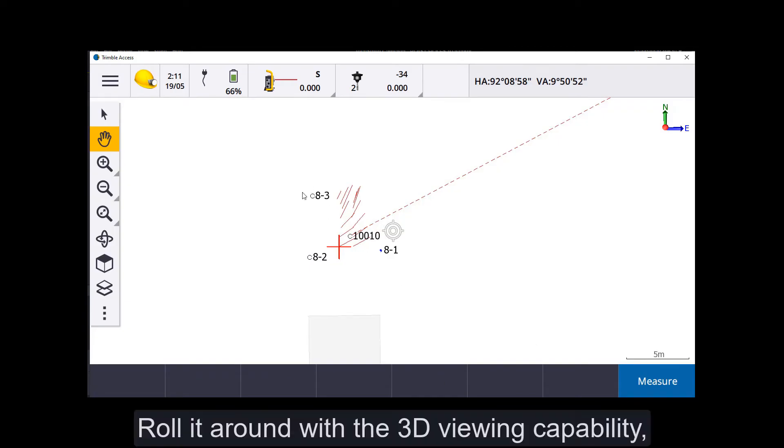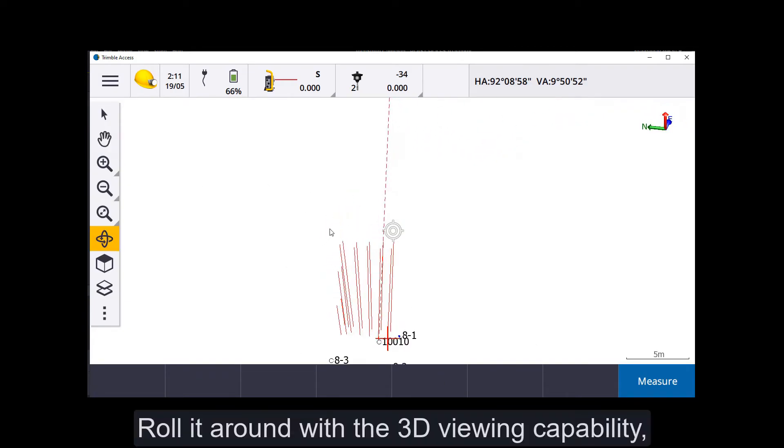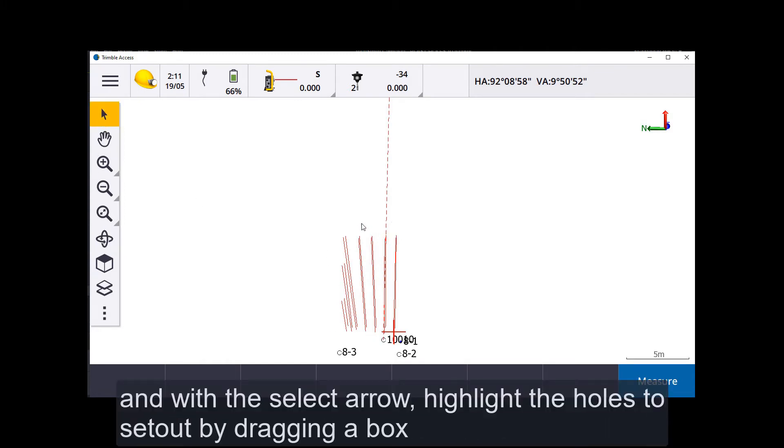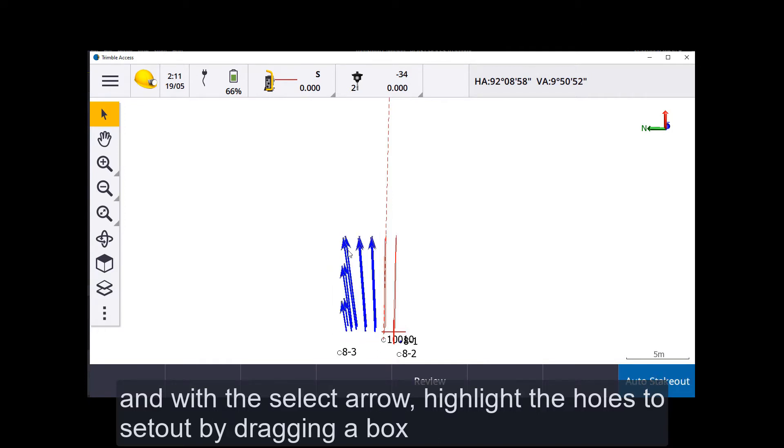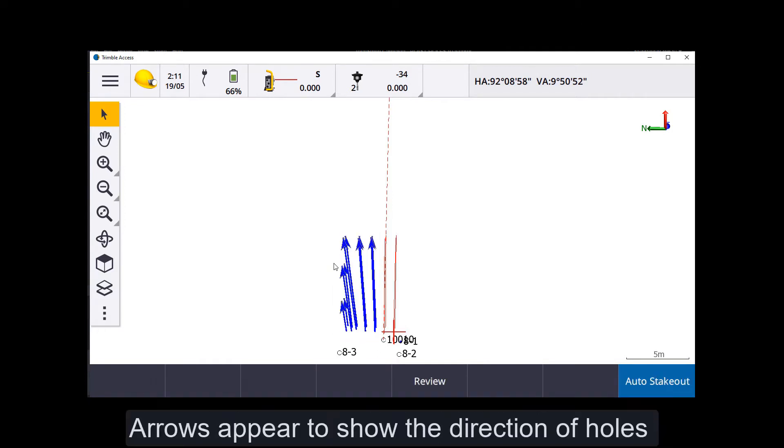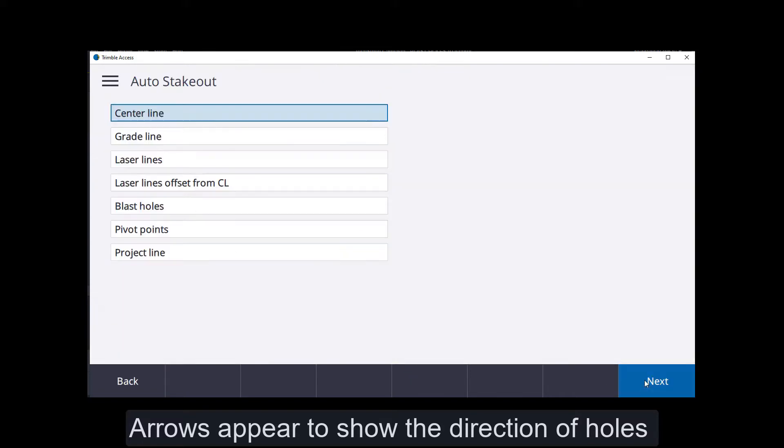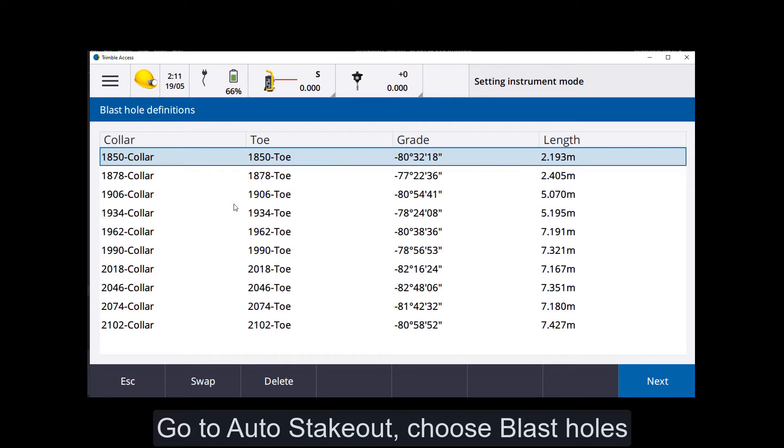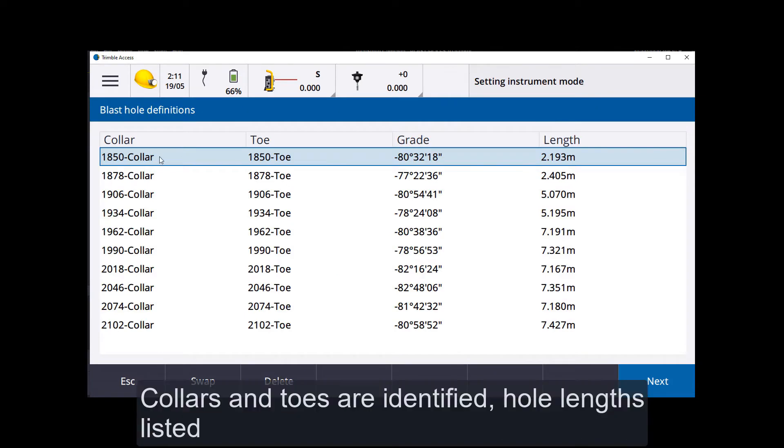Now we can make it selectable. I'll roll it into a view where I want to set out just this first section here. So I'll highlight those holes here, bang, arrows appear to show what you're going to be staking out. We'll stake out blast holes, here comes the list. It's identified collars and toes, and there's your hole lengths, so you can tell if anything's a bit silly.